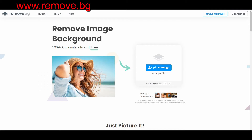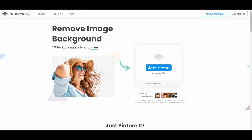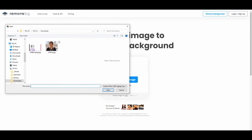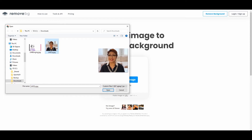The web address is remove.bg. So basically you just go here, click 'Upload Image,' and then find the image you want to remove. As you can see, Pat's image has her sofa in the background. What I want to do is remove the sofa — just remove everything from the background. It just looks more polished that way.